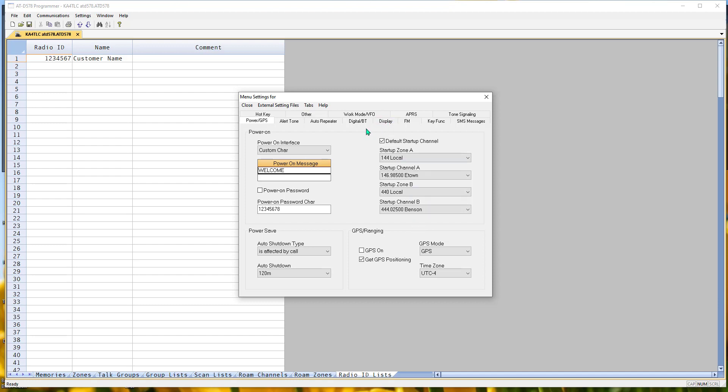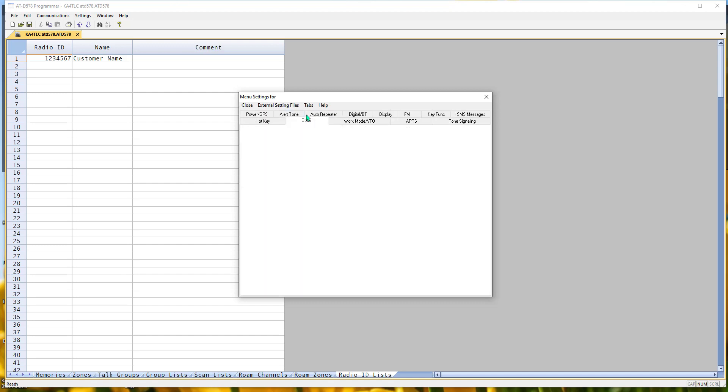A couple I can tell you to stay away from. Let's go to other. Weather alerts. Yes, it's a wonderful feature. But if you want to use the top and bottom of the radio for two different repeaters that you want to listen to, as soon as you turn on weather alerts,